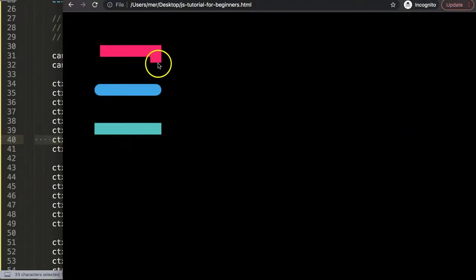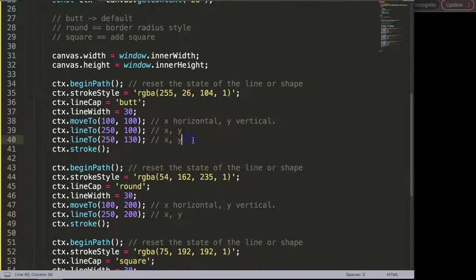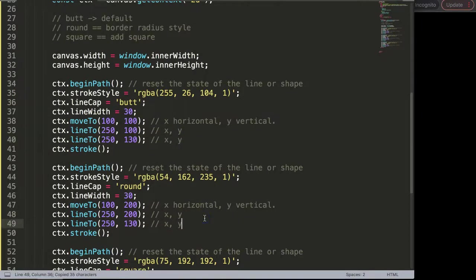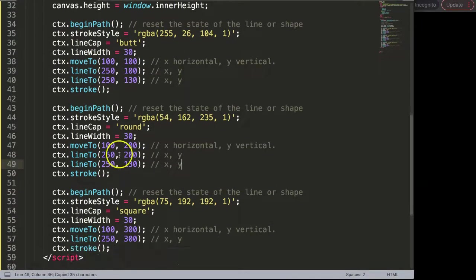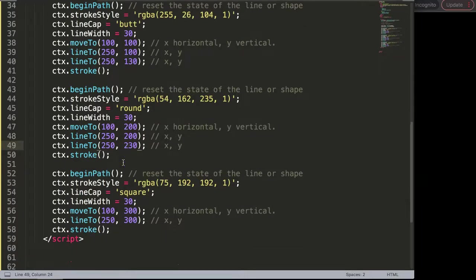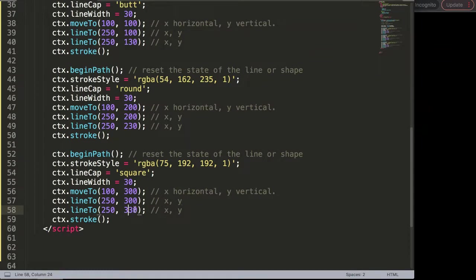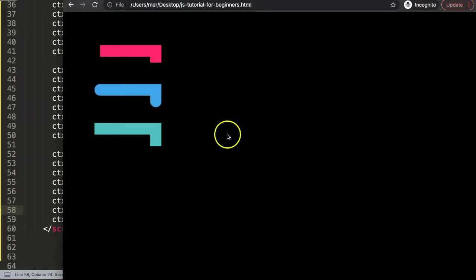I'm going to copy this to exactly the same here, but this will be 230, and finally here paste that and this will be 330. Save this and refresh. So now we have this.